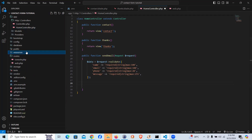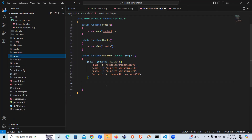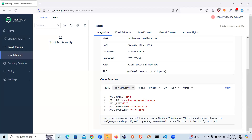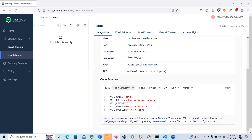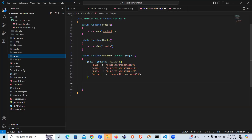Laravel has built-in SMTP infrastructure. For local development, developers often use Mailtrap. I created an account on Mailtrap, grabbed the SMTP details, and injected them into the `.env` file. That's pretty simple and straightforward — and now SMTP is ready. Next, we need to create a notification.